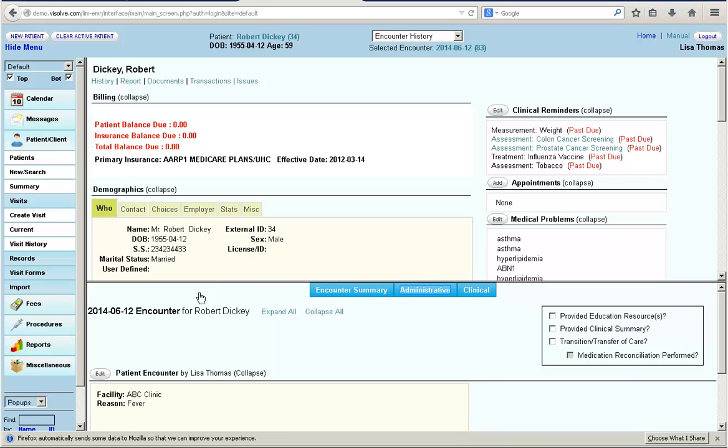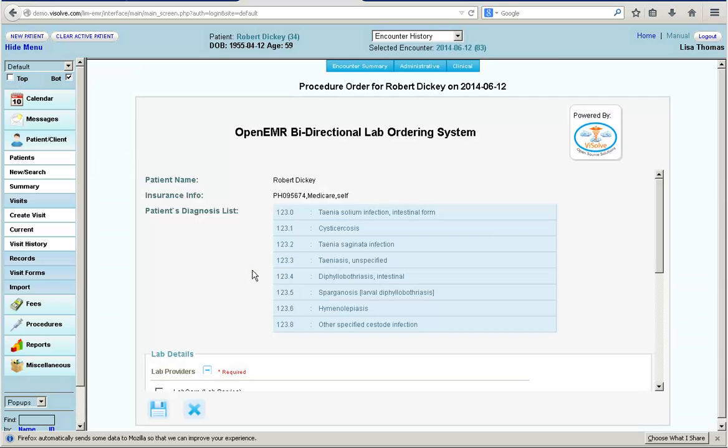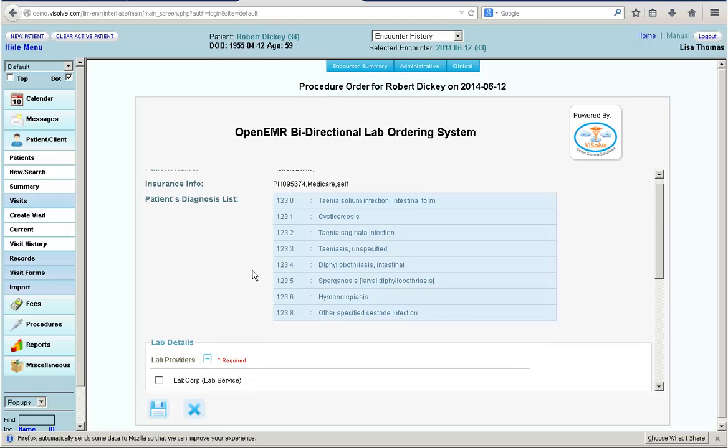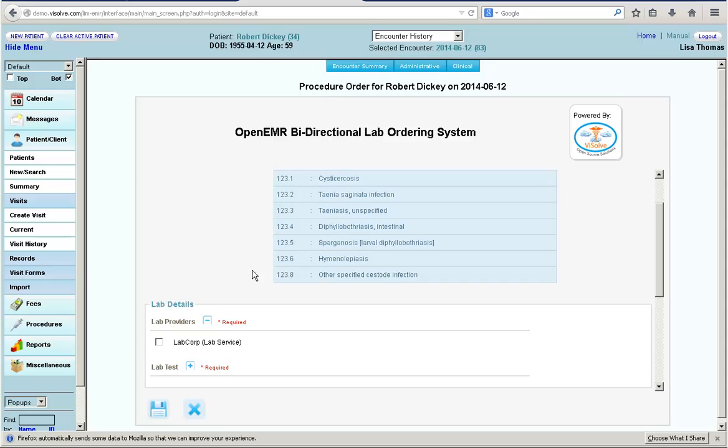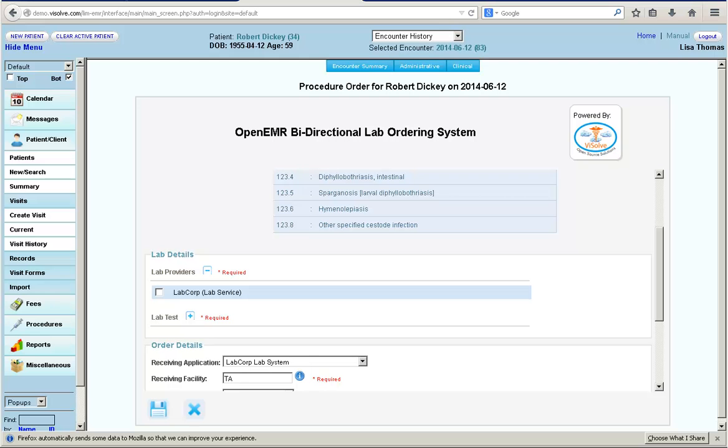Now Dr. Lisa is ready to place the order to LabCorp. The patient information and diagnosis information is auto-populated with the information recorded in the EHR. Dr. Lisa selects the lab where she wants to send the order, LabCorp in this case.